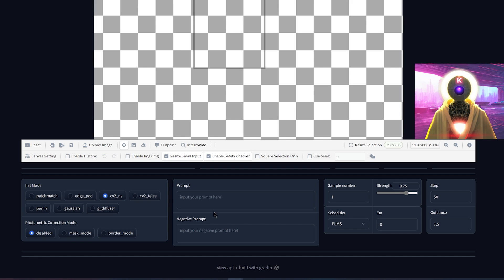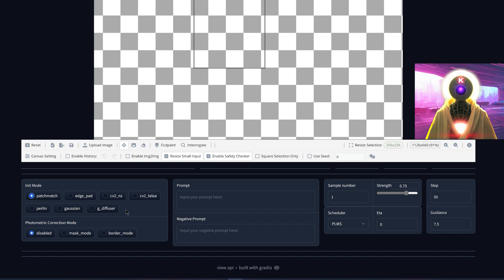Down below you're going to see more options. The init model is basically how missing regions are filled before they pass through the Stable Diffusion pipeline — it is recommended to use patch match, which works very well. You don't need to use any of the other experimental ones. The photometric correction mode, unfortunately, as I said, does not work in Windows at least for now — but as I said, you don't necessarily need it because the new inpainting model is actually really good.